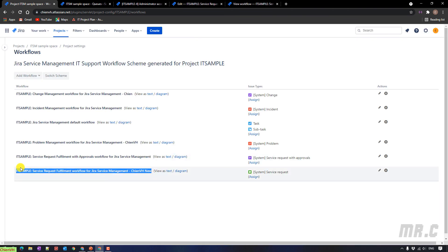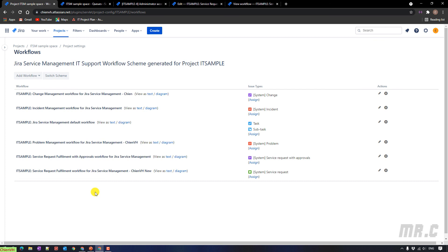I hope this video is helpful for you. Now you know how to change the current workflow to a new workflow in a Jira project. Also, in case there are any conflicts during the migration, you know how to do the mapping between the current status and a new status in the new workflow. Let me know if you have any questions. Thank you.